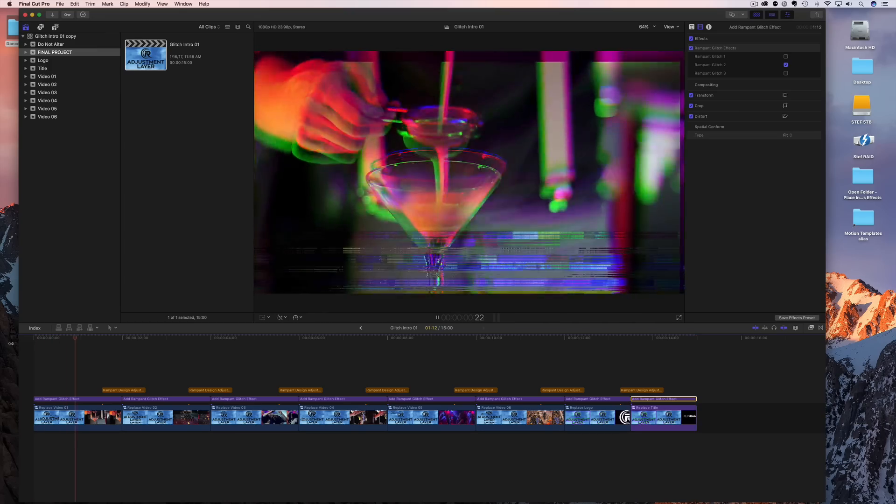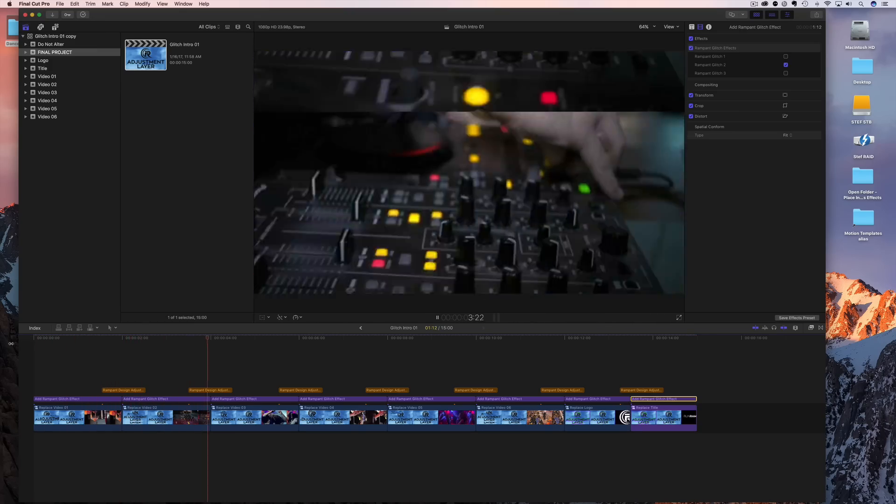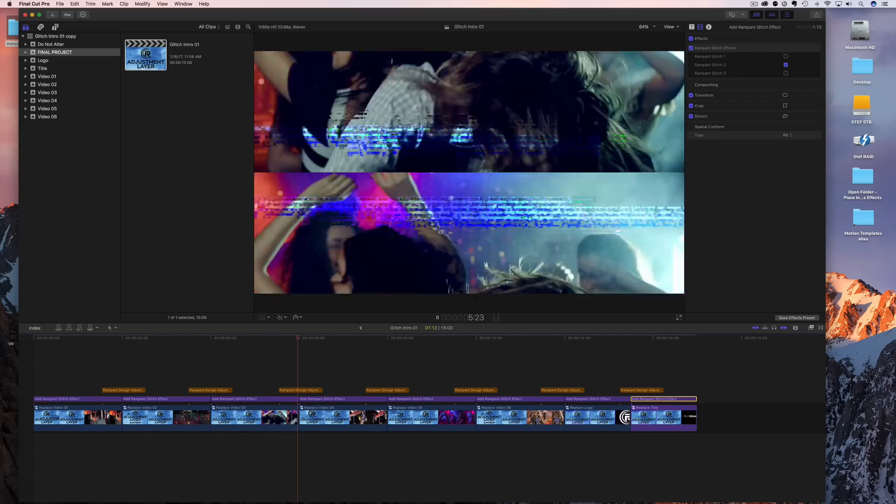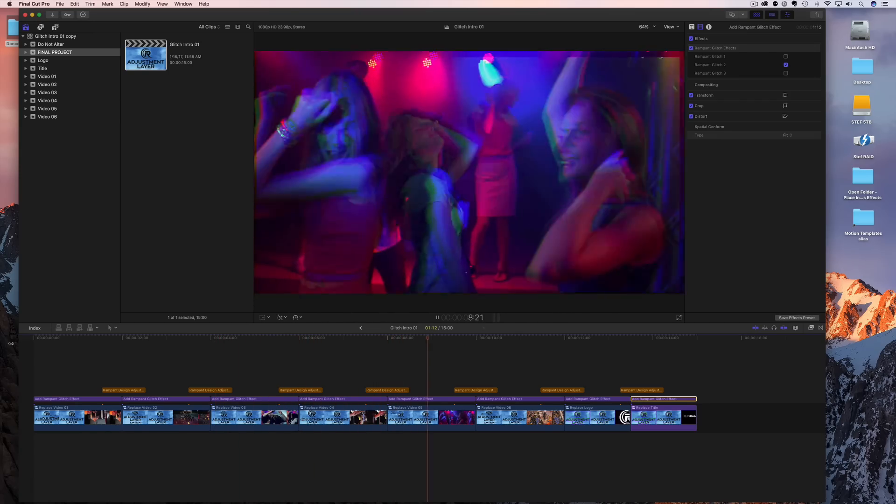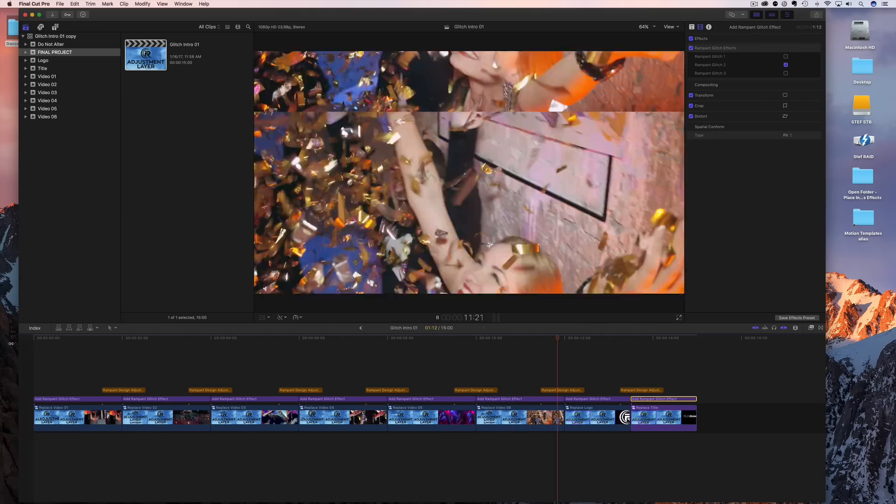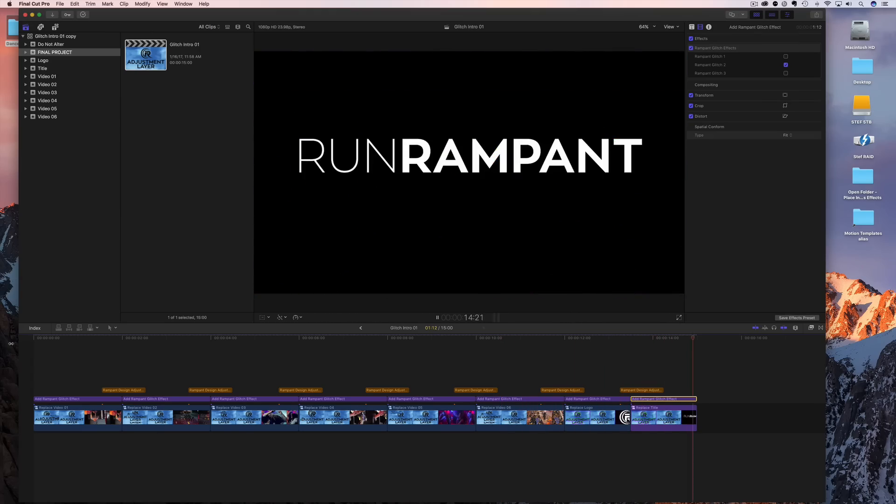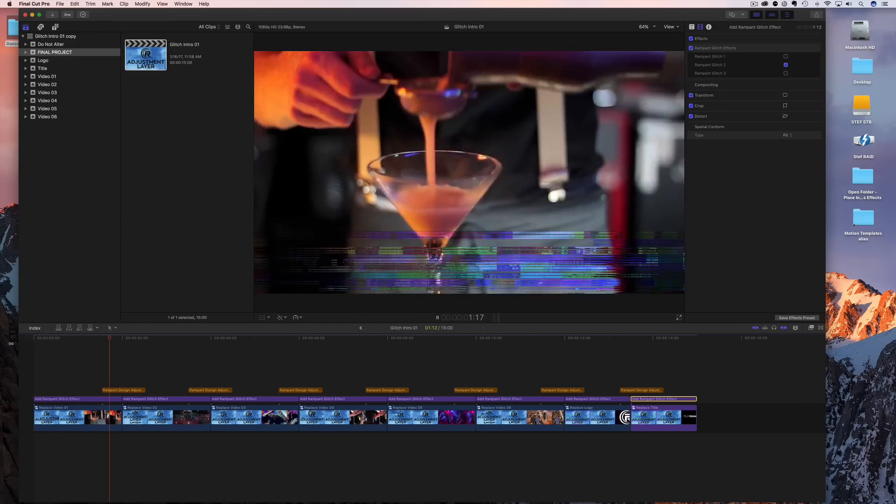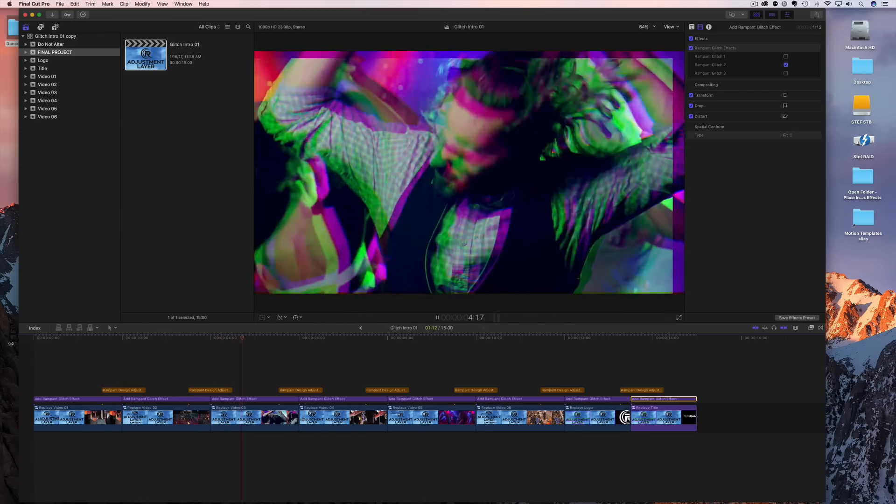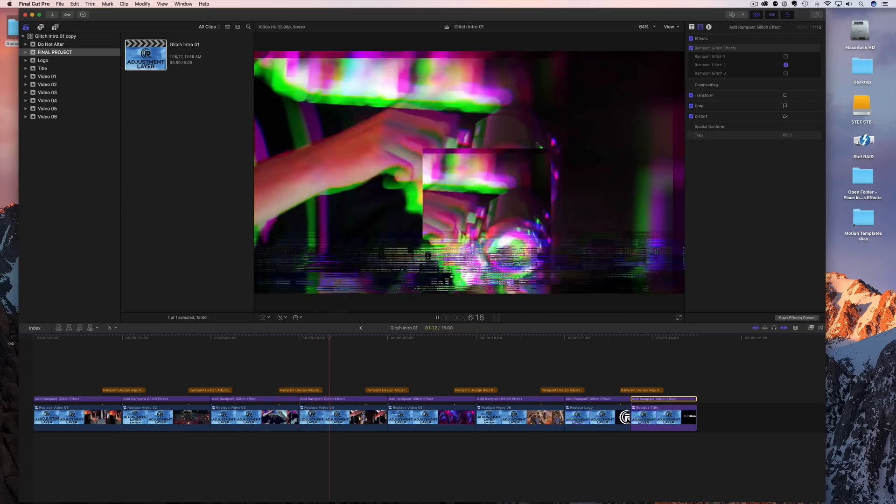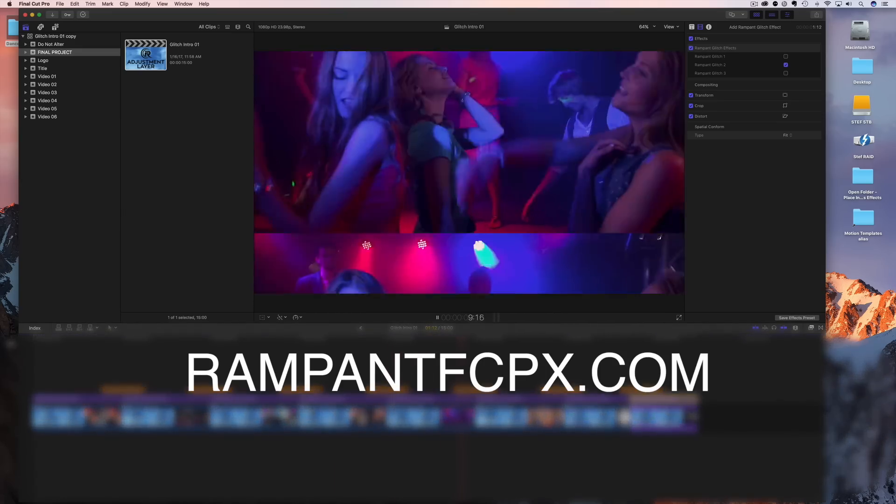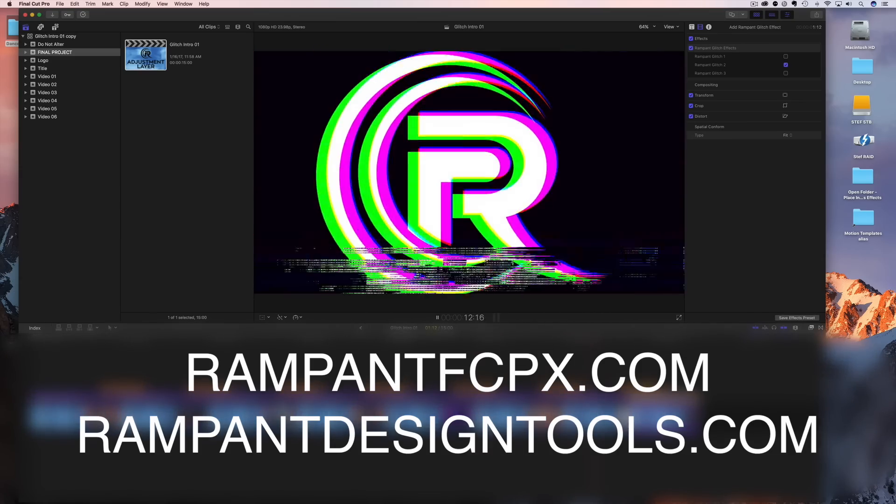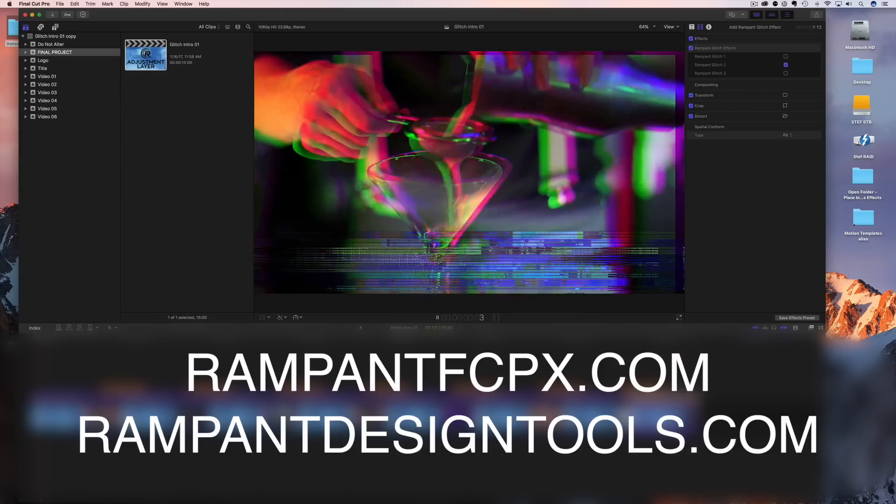And that's it. Super simple glitch intro. Very easy. All done in Final Cut. No motion. No linking anything with motion templates. None of that. It's just simple. Put your footage in. Change the text for the text at the end. And add some glitch. And you're done. Move on. Make money. And that's what we're here for. So if you like this or you'd like to check out any other of our Rampant plugins, check out RampantFCPX.com or go to RampantDesignTools.com. Again, this is Stephanie Mullen, Final Cut Steph with Rampant Design Tools. Thanks for watching. Bye.